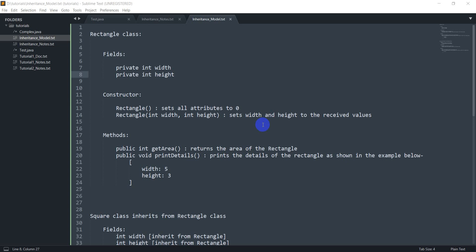Hello everyone, welcome back to object-oriented programming with Java. Next up we are going to start with inheritance. Inheritance is a fundamental OOP principle, so I thought that a programming session first would help understand inheritance better.